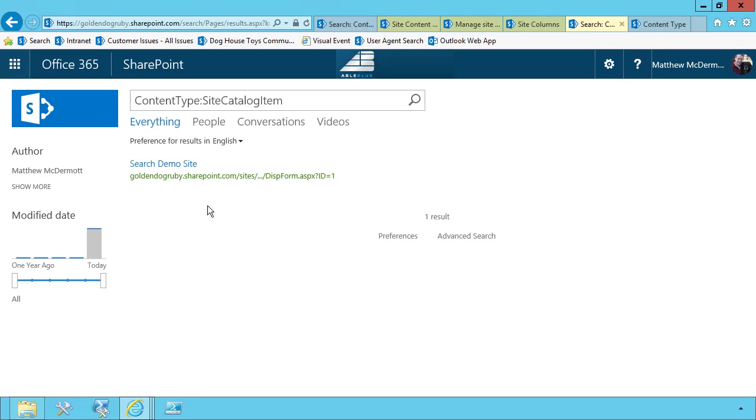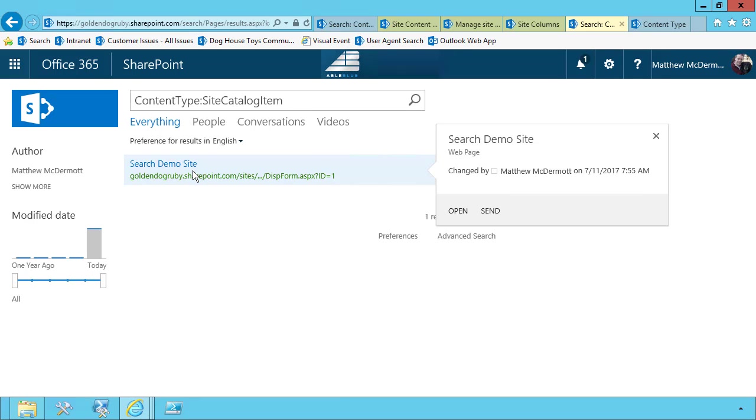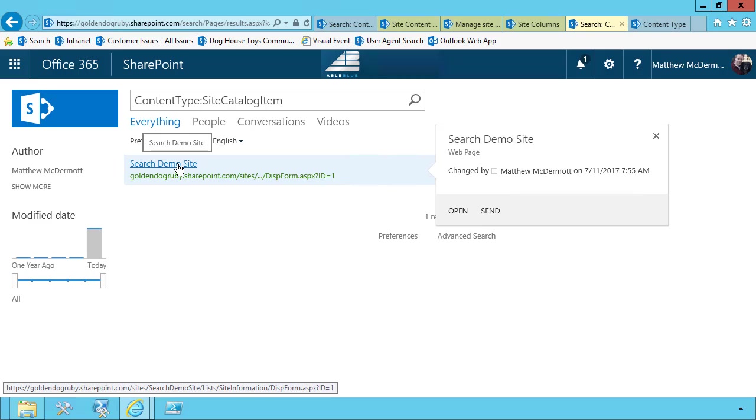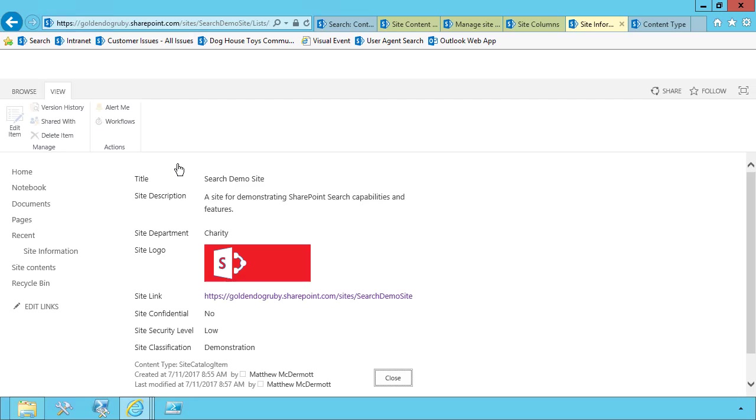Now, this is just the beginning. But you'll notice that it did find our search demo site item from that list. And that's what we were searching for.